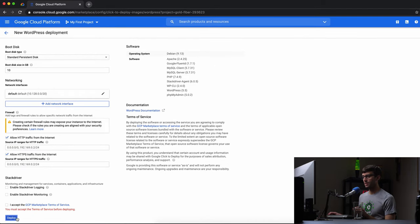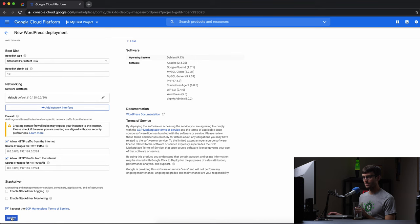We want to allow HTTP traffic and HTTPS in case you want to do an SSL certificate. So let's go ahead and deploy this, and make sure we accept the terms and conditions. So let's deploy this.